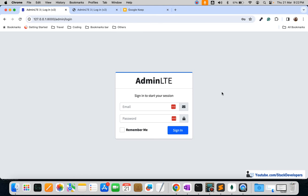In the next video, we will start working on creating the admin guard and implementing the login functionality with email and password. There are some configuration settings required for the admin guard — all of that will be covered in the next video. Please stay tuned. That's all for now — have a nice time, goodbye.